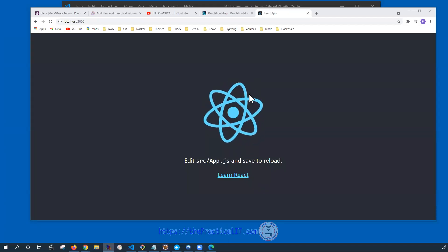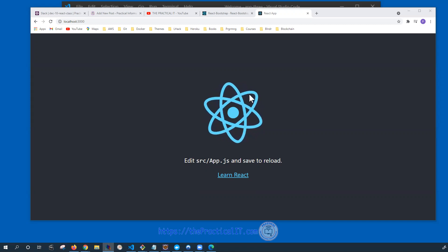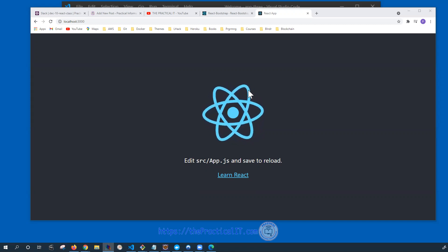Hello everyone, welcome back to the Practical IT React tutorial.